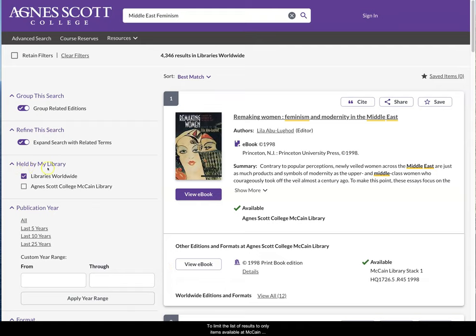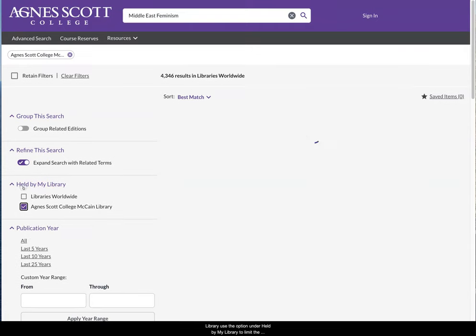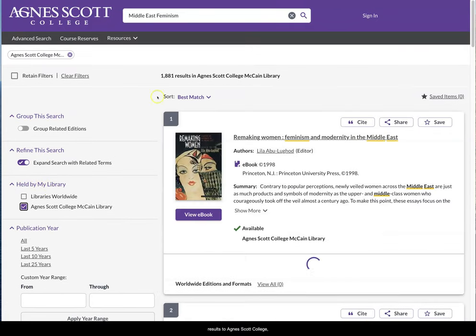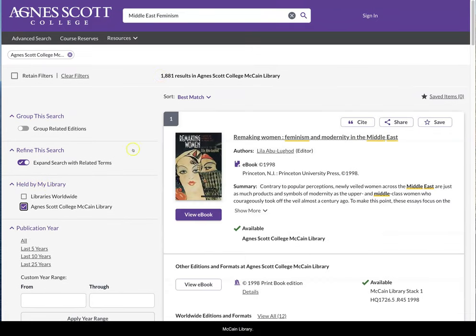It will be emailed directly to you. To limit the list of results to only the items available at McCain Library, use the option under Held by My Library to limit the results to Agnes Scott College McCain Library.